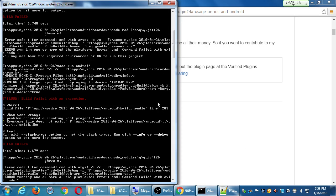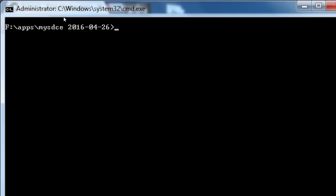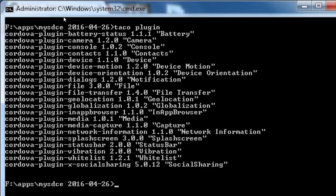Go back to Terminal. I'm in my project, and let's type 'taco plugin' — this will list my plugins. Let's take a look at what plugins we've got. These are the various plugins: we have the ability to check the battery, use the camera, the console, etc. Here's social sharing.